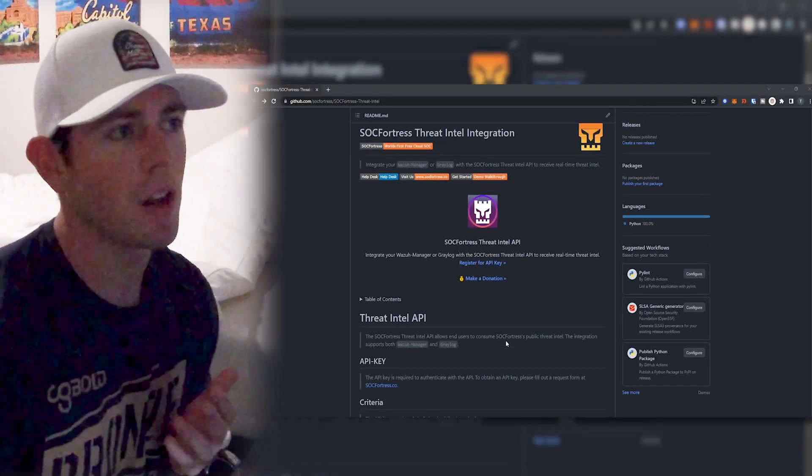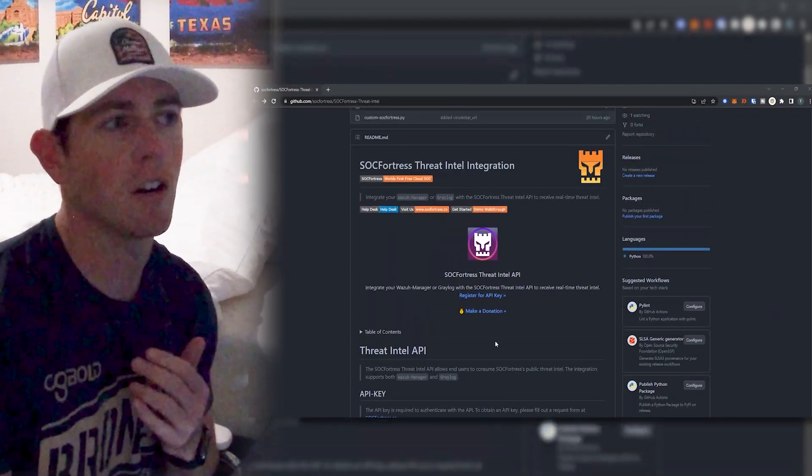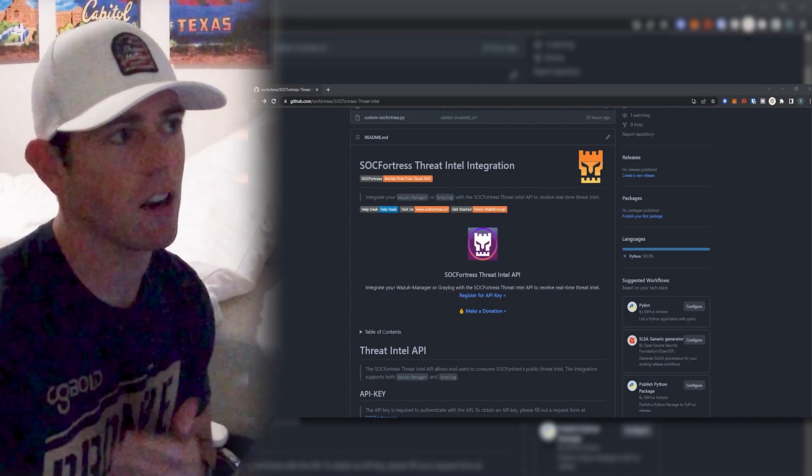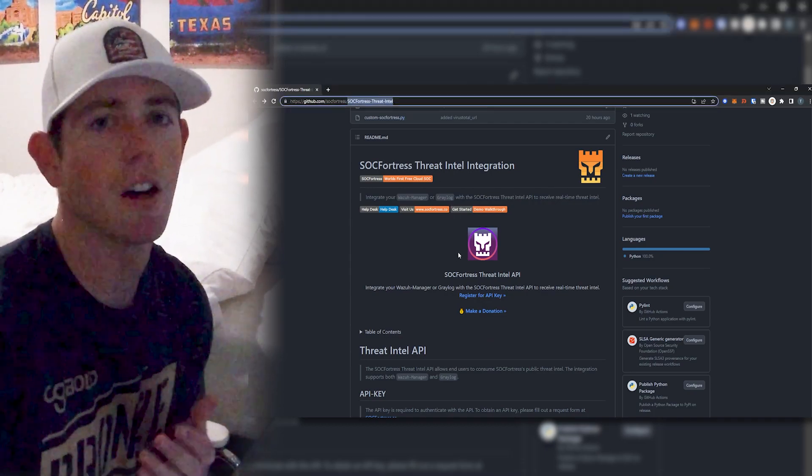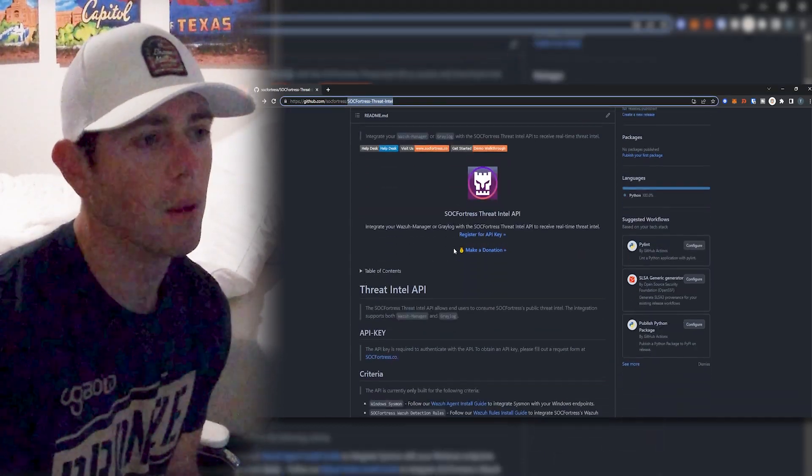So in today's video, I'm going to run through the documentation that is currently the readme within our GitHub repo of the SockFortress Threat Intel, which I'll link in the description below. Now, before we do get started, I do want to recommend that you integrate this with, if you are following with the World's Best SIEM Stack series and have a Graylog box, I do recommend integrating the Threat Intel API with your Graylog instance rather than your Wazuh Manager because of Graylog's caching mechanism.